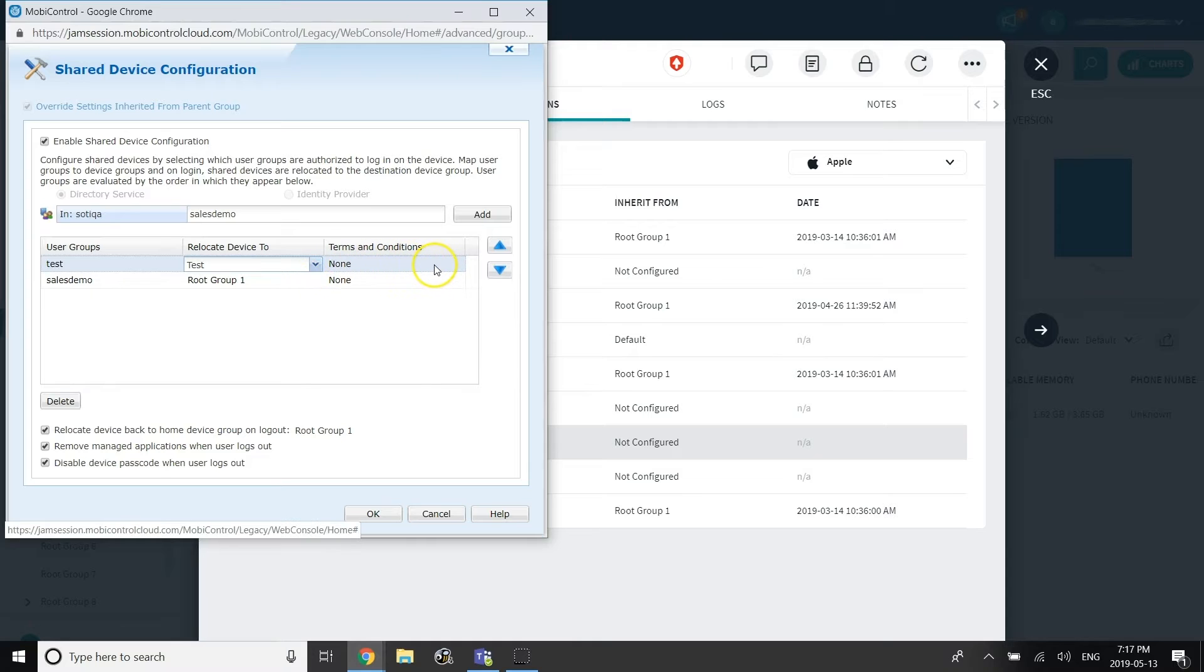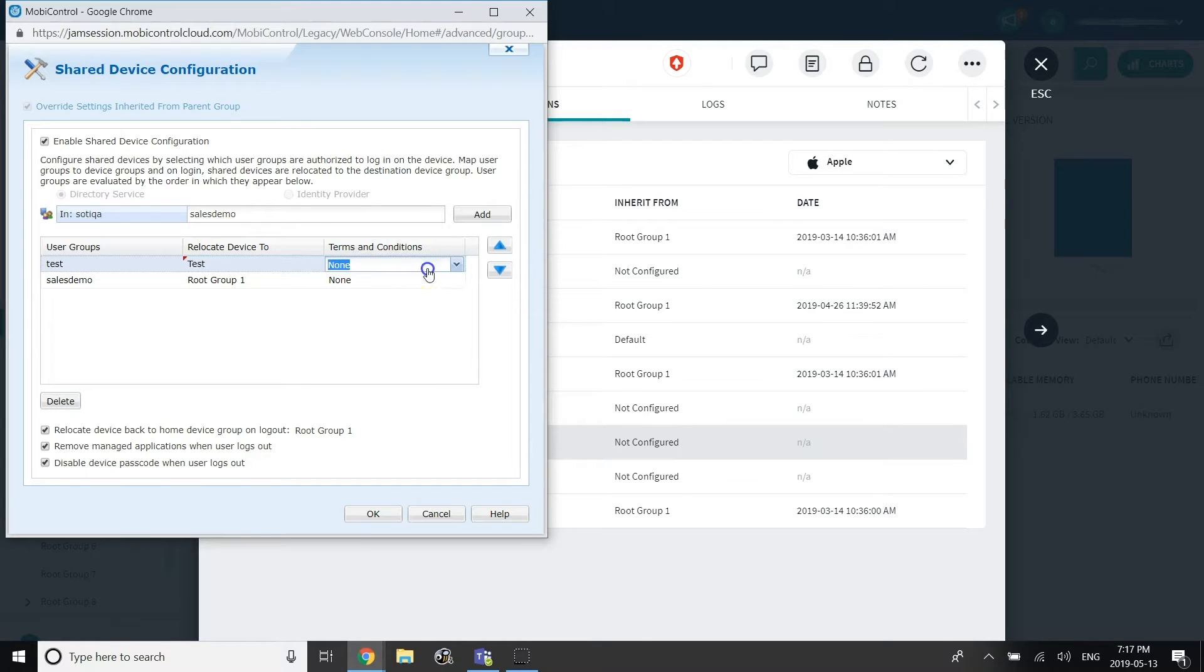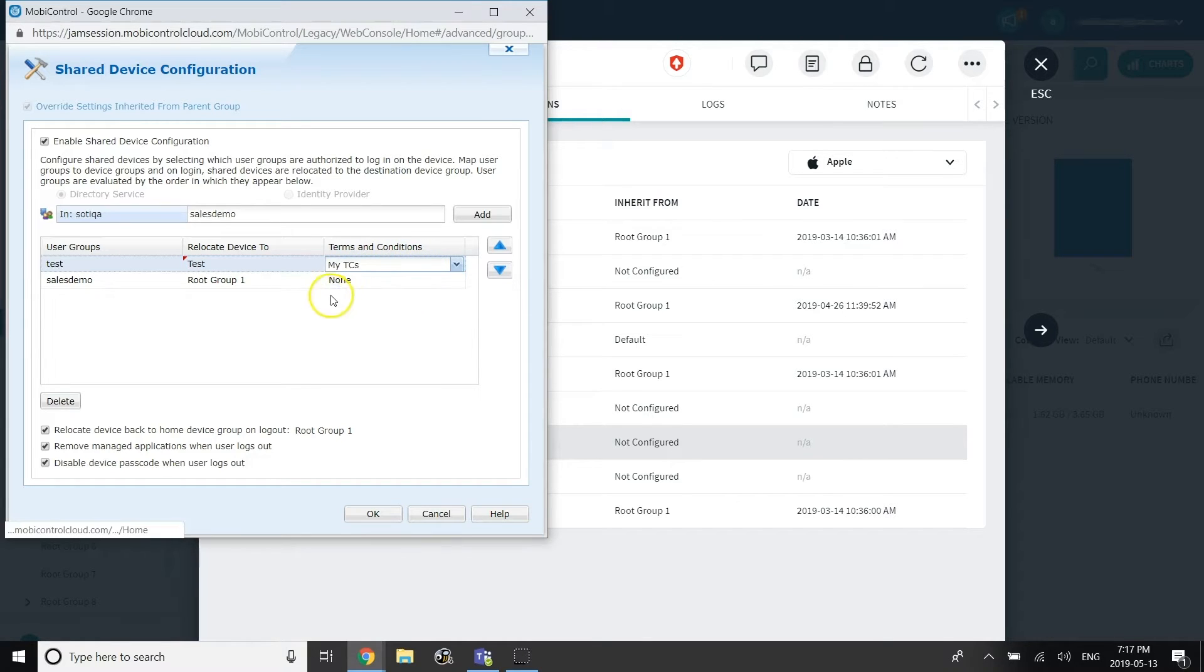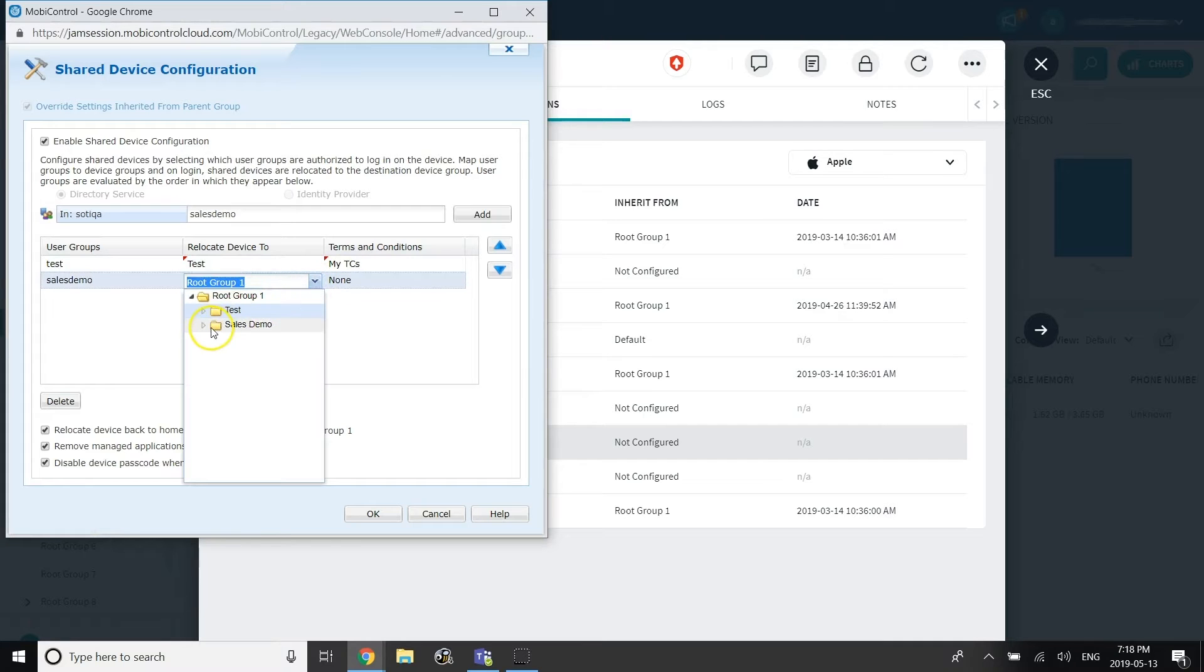When a user logs into a device, they are evaluated against the user groups in the order in which they appear, from top to bottom.